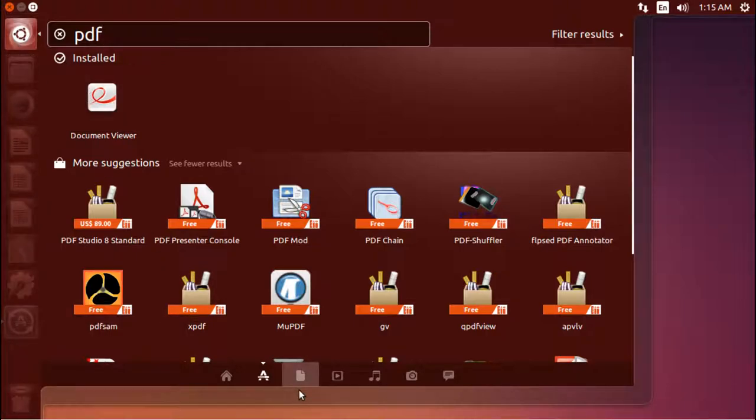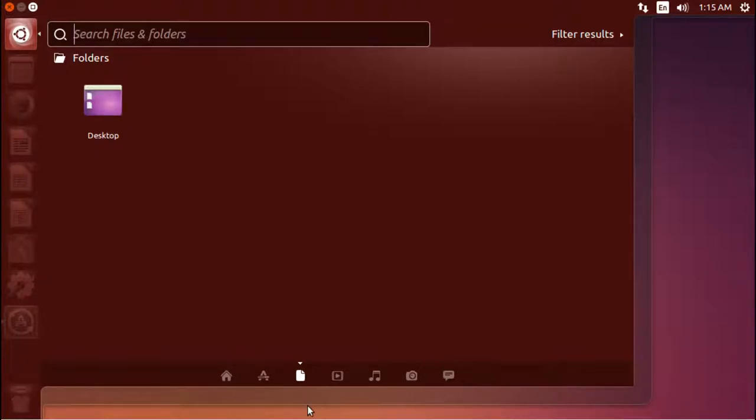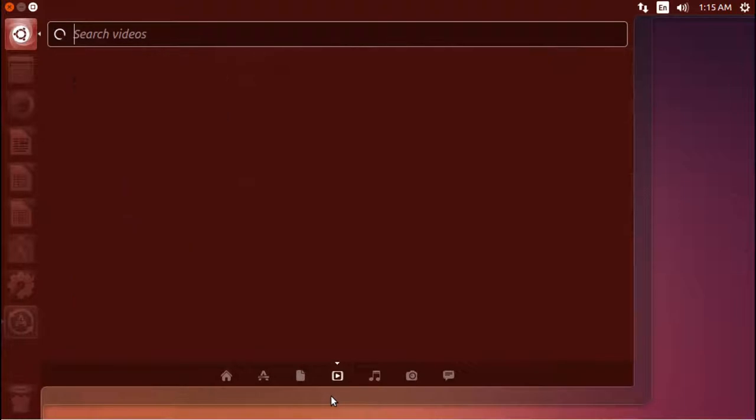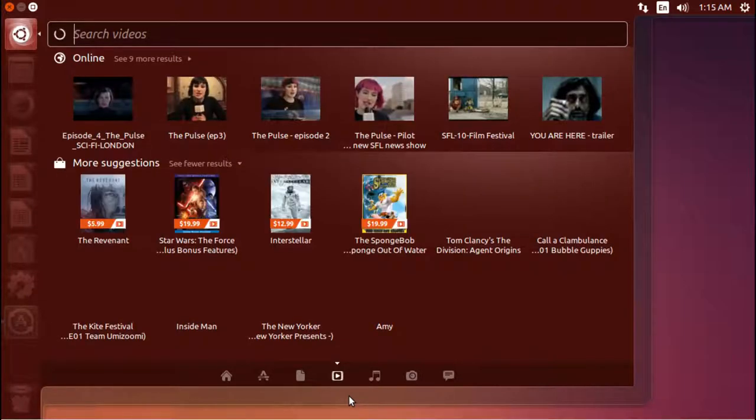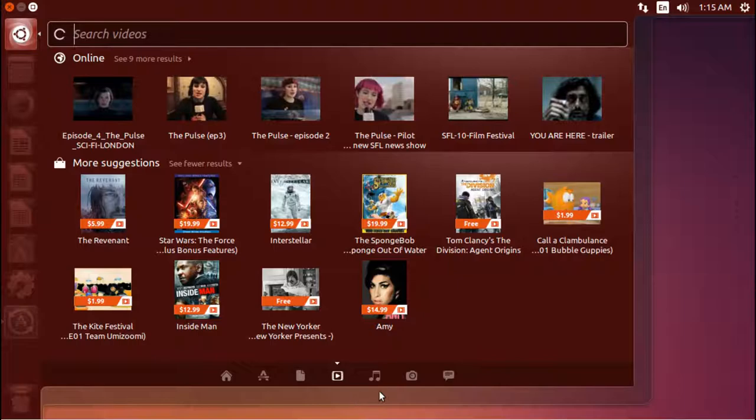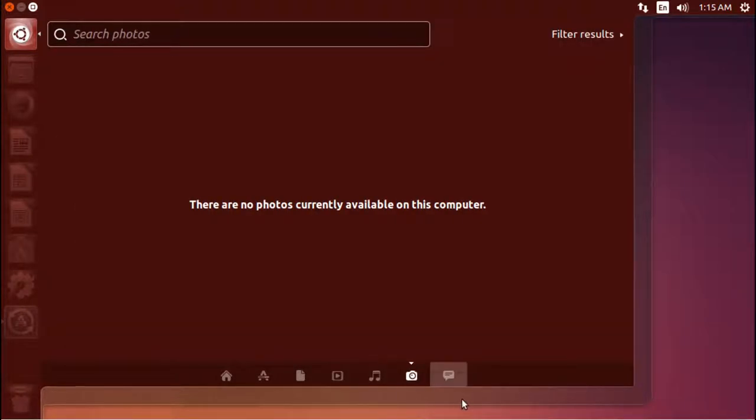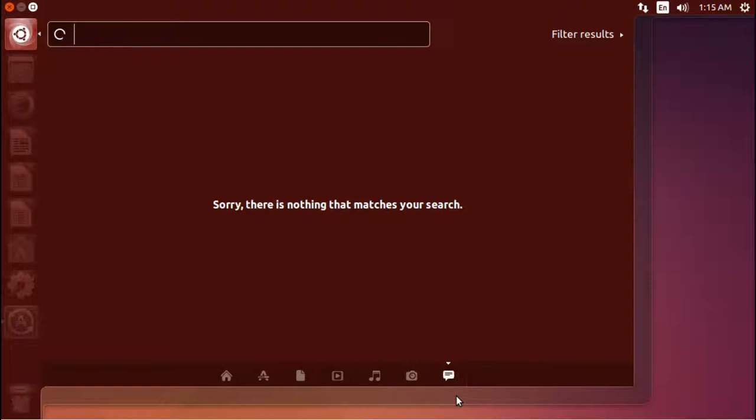Now the nice thing about this menu is you can also search for other things. If you had files, more files and folders, you could search for those. You could search through video. And because of the integration with online systems, you could search for videos online. You could search for music that way, photos, and even social media accounts, it can search.